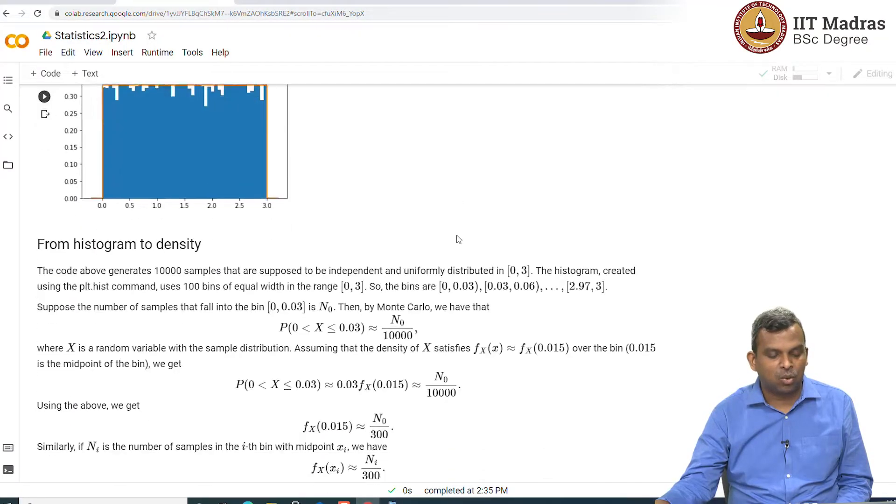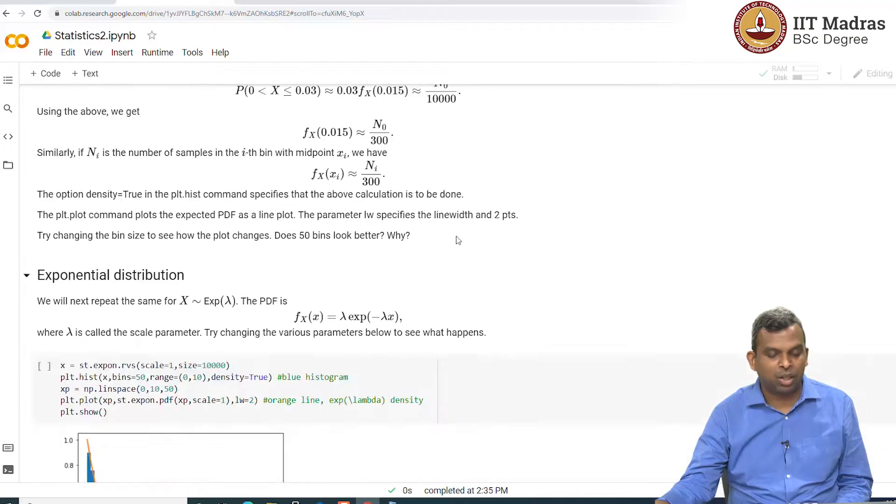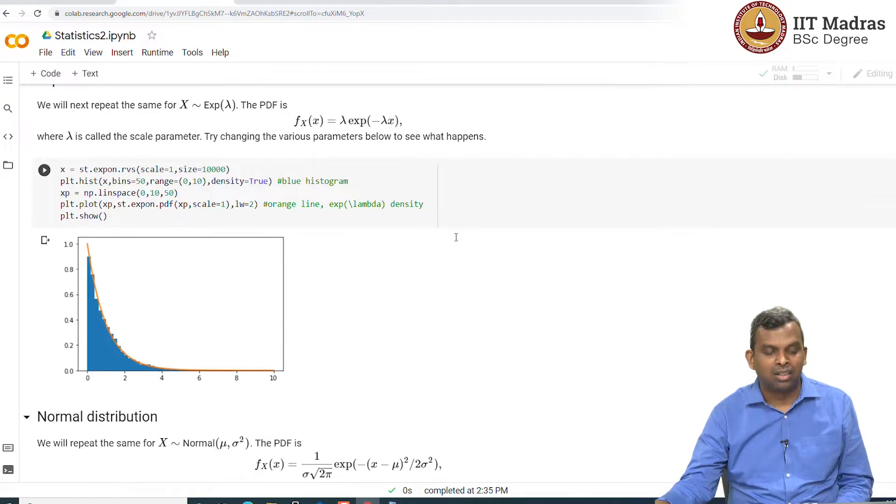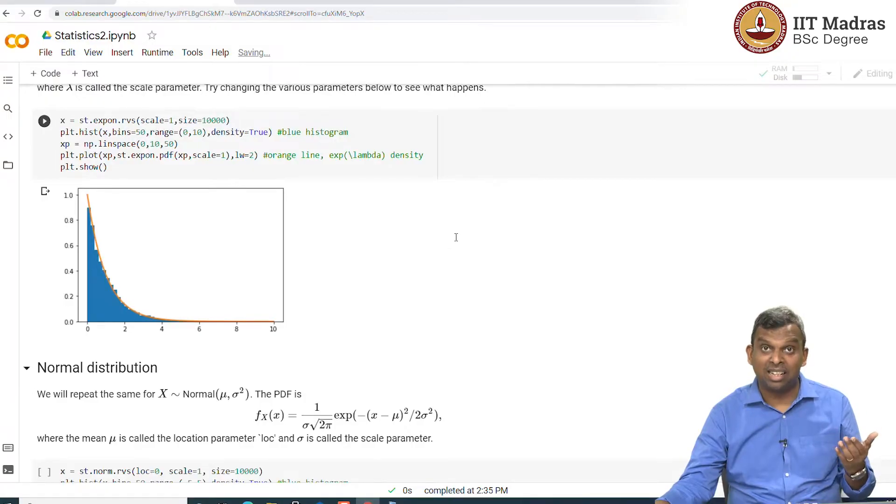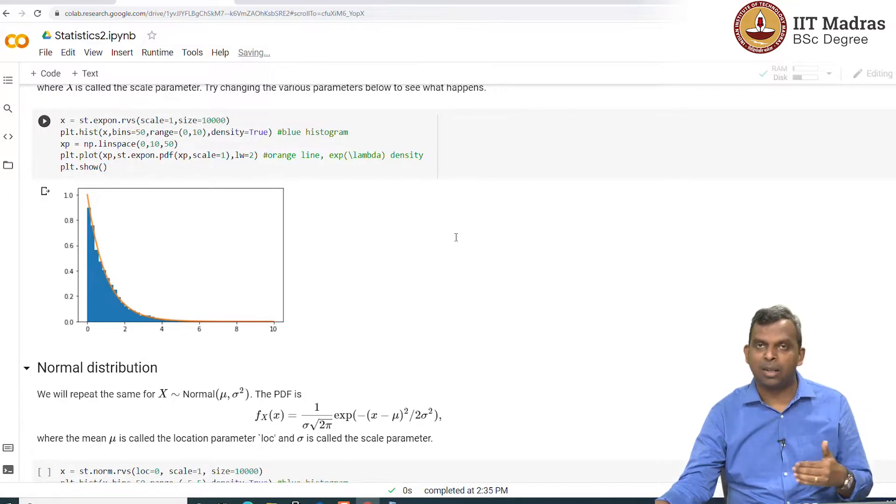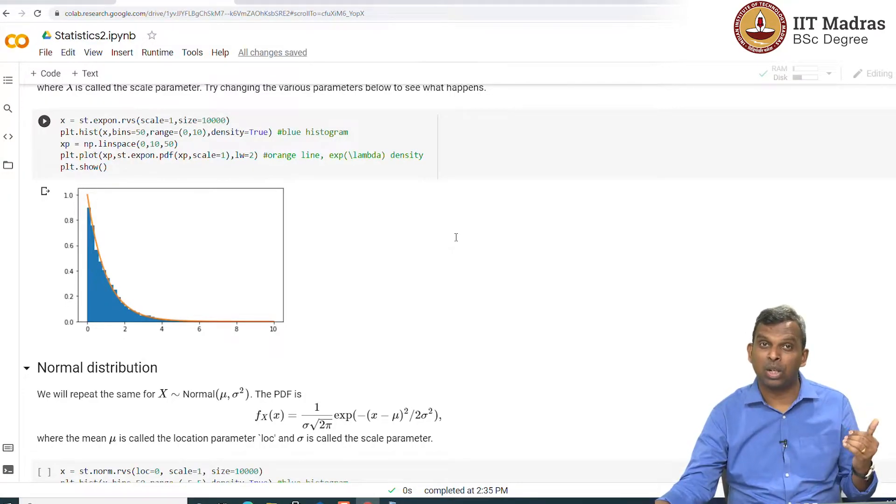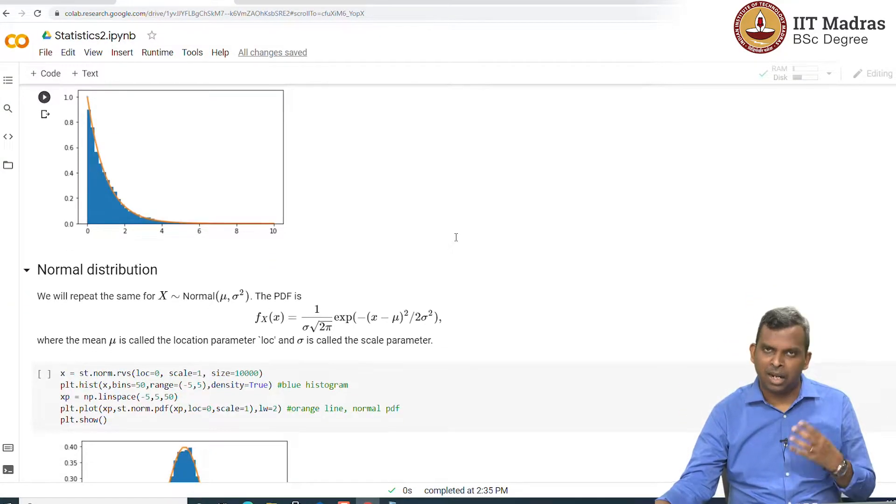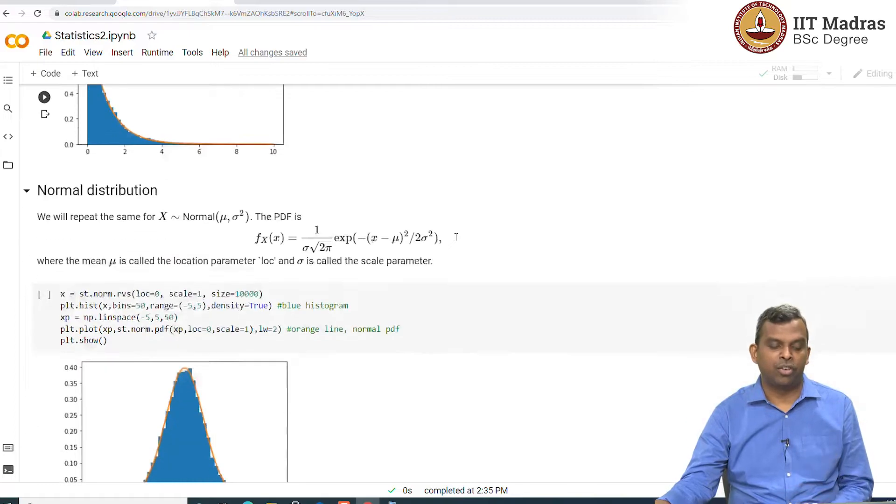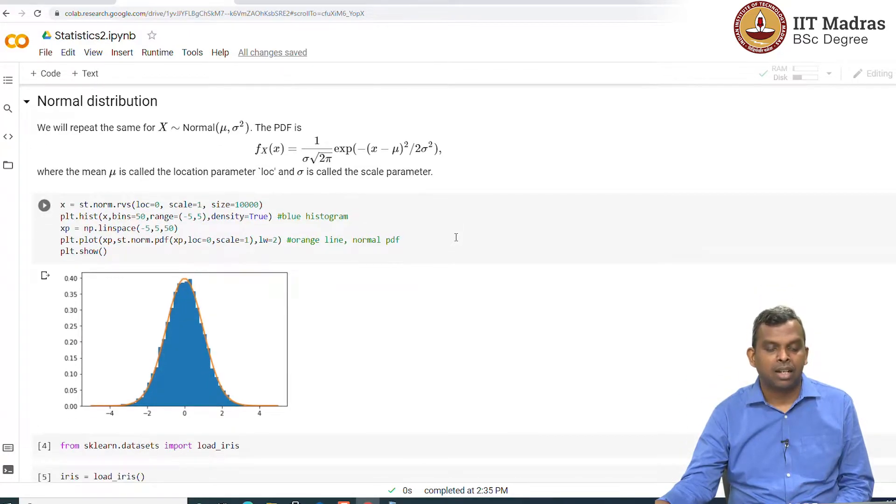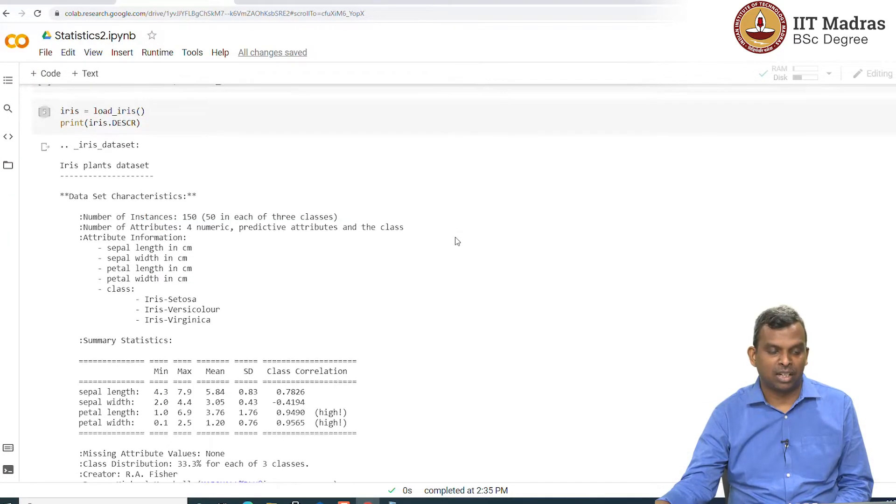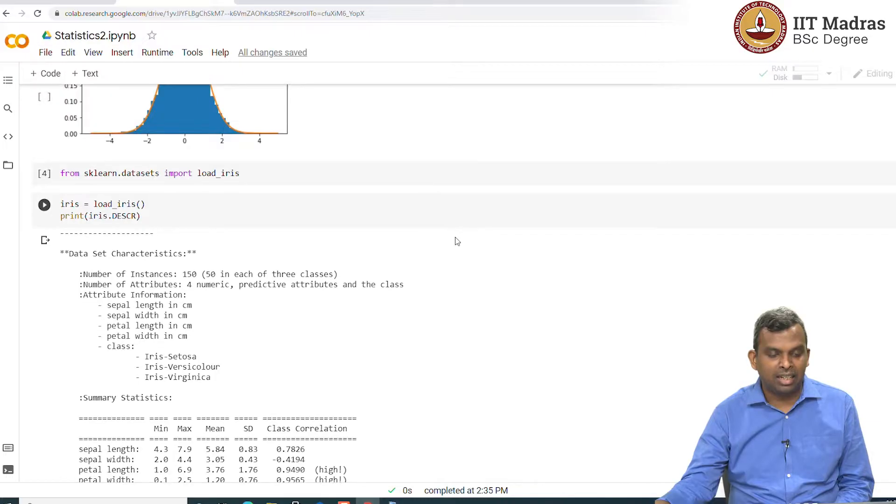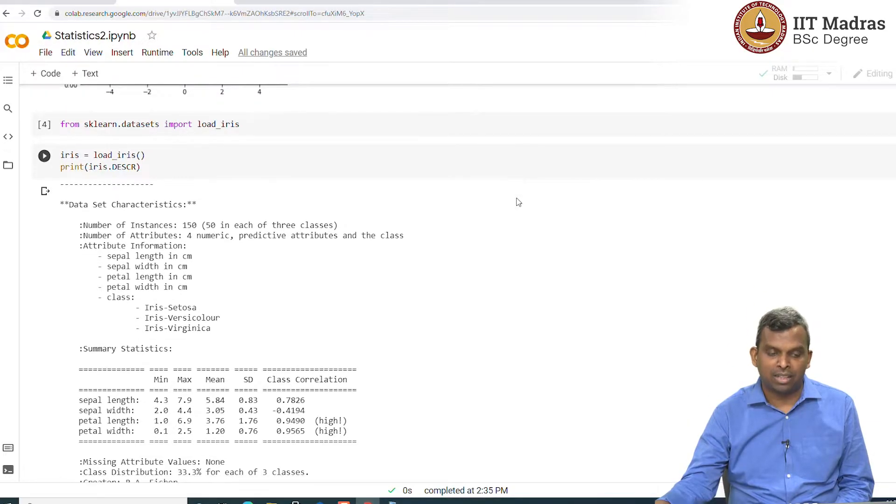The last thing we saw was making these histograms and connecting them to the density and how the density approximates the histogram when you look at random phenomenon of different nature. So, we are finally coming to the data part of things.